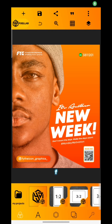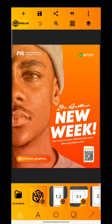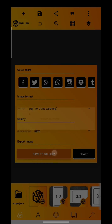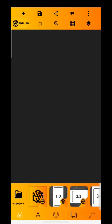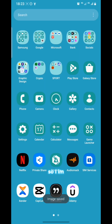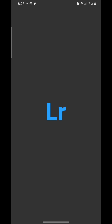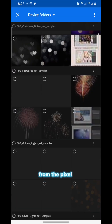So listen and pay attention. You're welcome. Firstly, I did the design on the Pixel app, then I saved it. Then I imported the picture in Lightroom from the Pixel app folder.